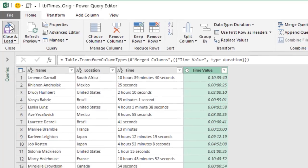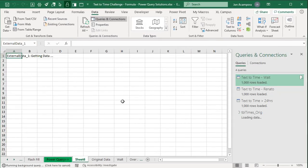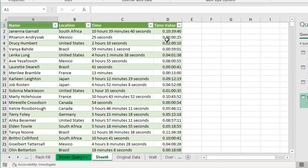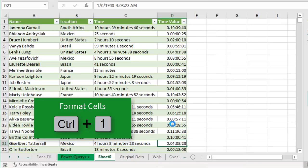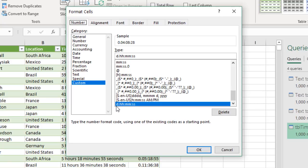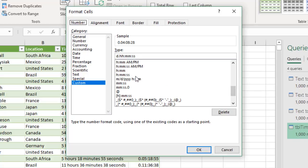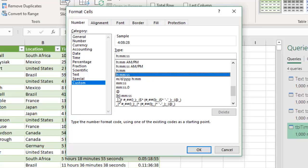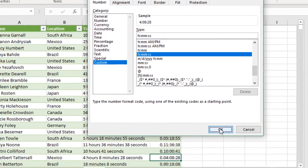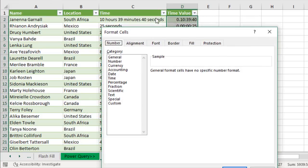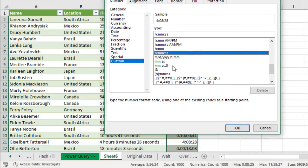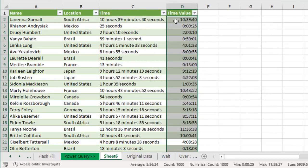On the Home tab, click Close and Load. That creates a new sheet in the workbook with the output, including our new time value column. Looking at the format, the custom number format shows days, hours, minutes, seconds. Since we don't have anything over 24 hours, we can change this to just hours, minutes, seconds. Select the entire column with Ctrl+Space, right-click Format Cells, go to the custom number format, select hours-minutes-seconds, and hit OK. Now everything is in the proper time value format.